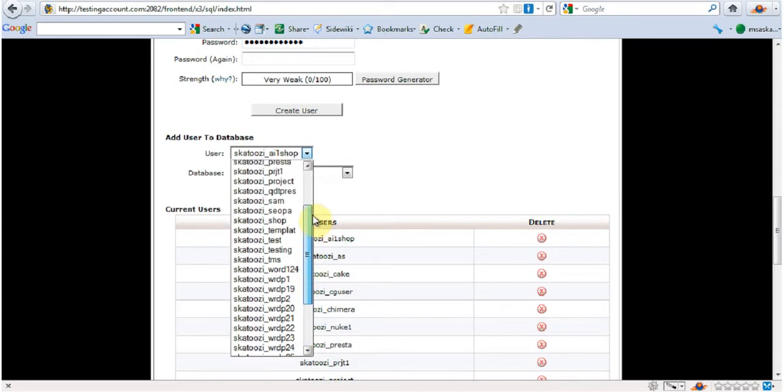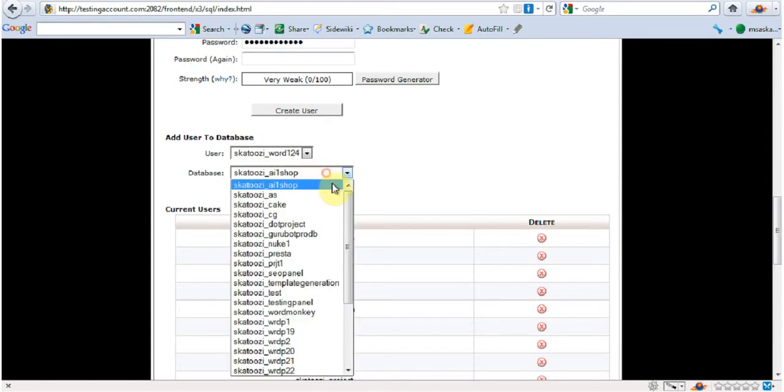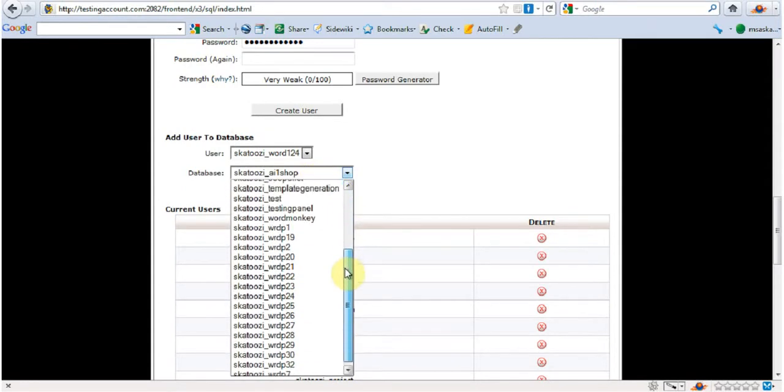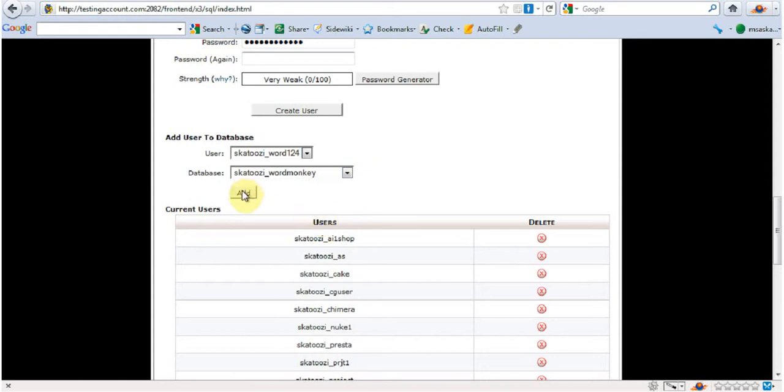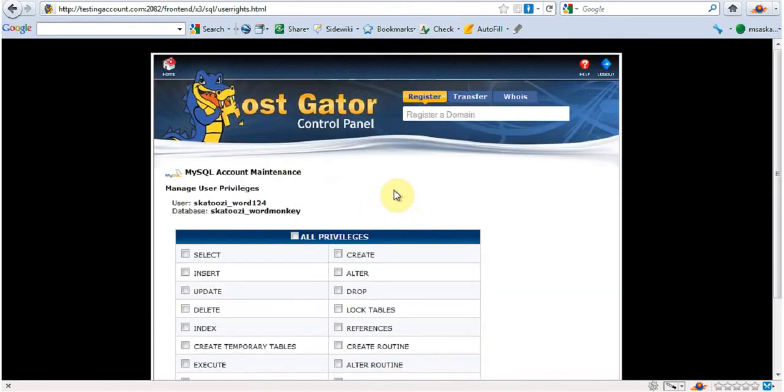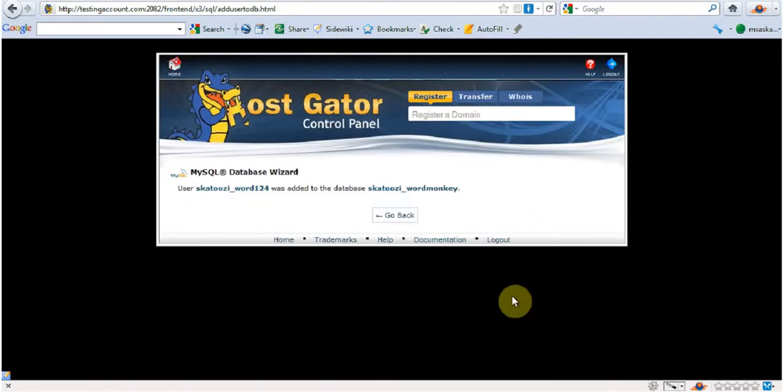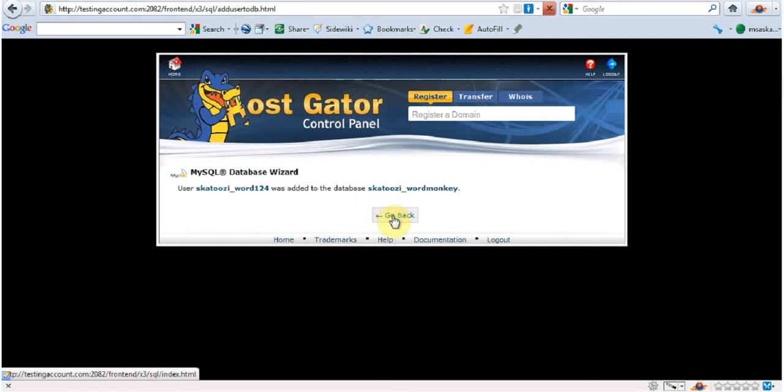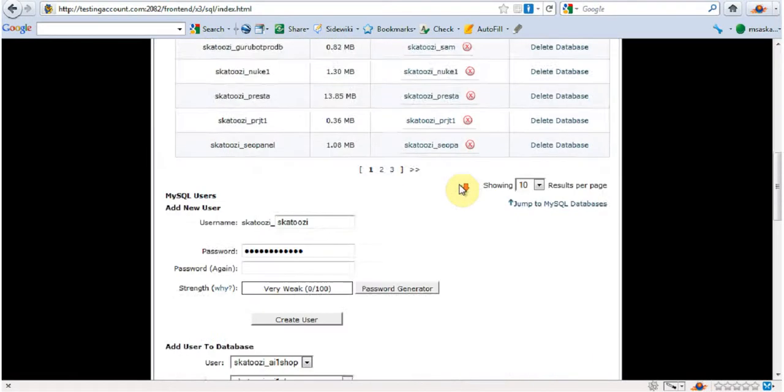And it was WordMonkey. User. Sorry. User Word1234. And database WordMonkey. There you go. I'm going to go add. And this I'm going to go all privileges. And go make changes.